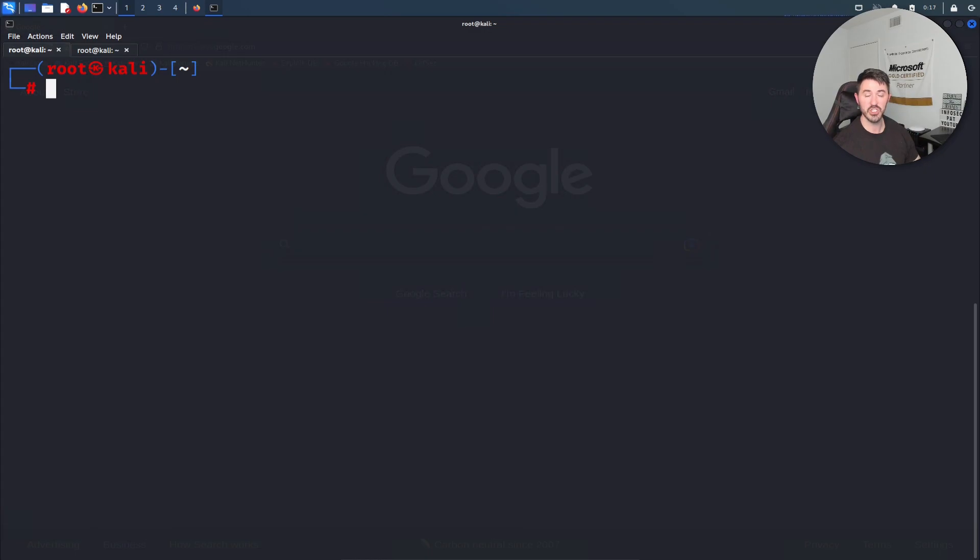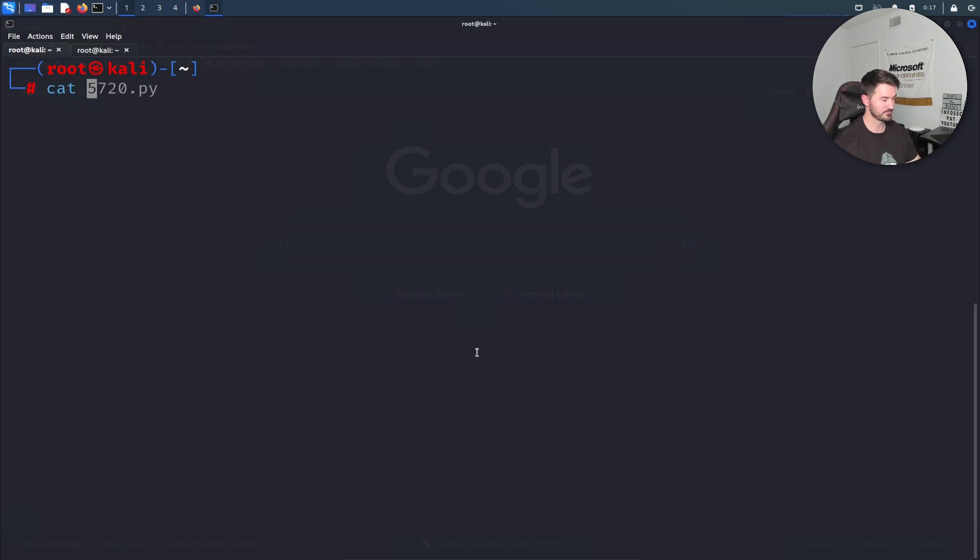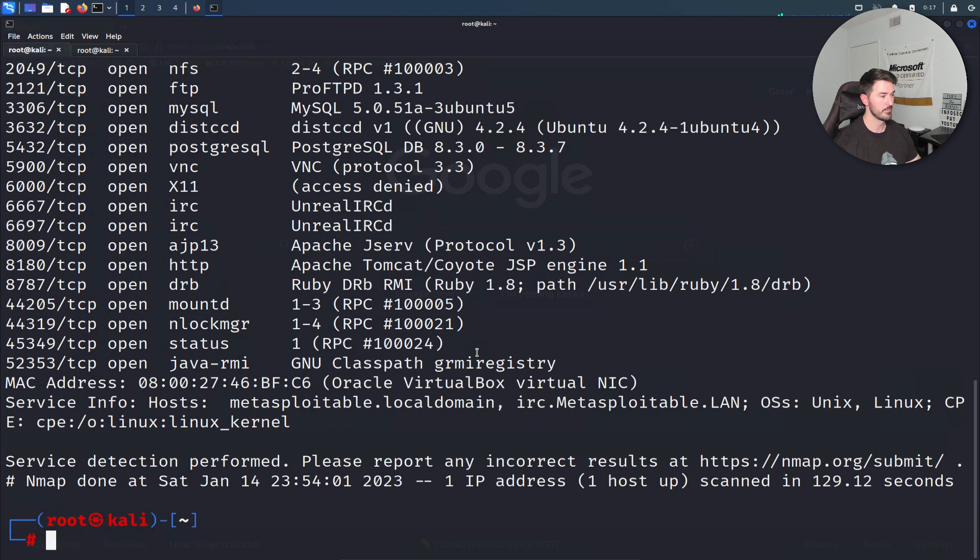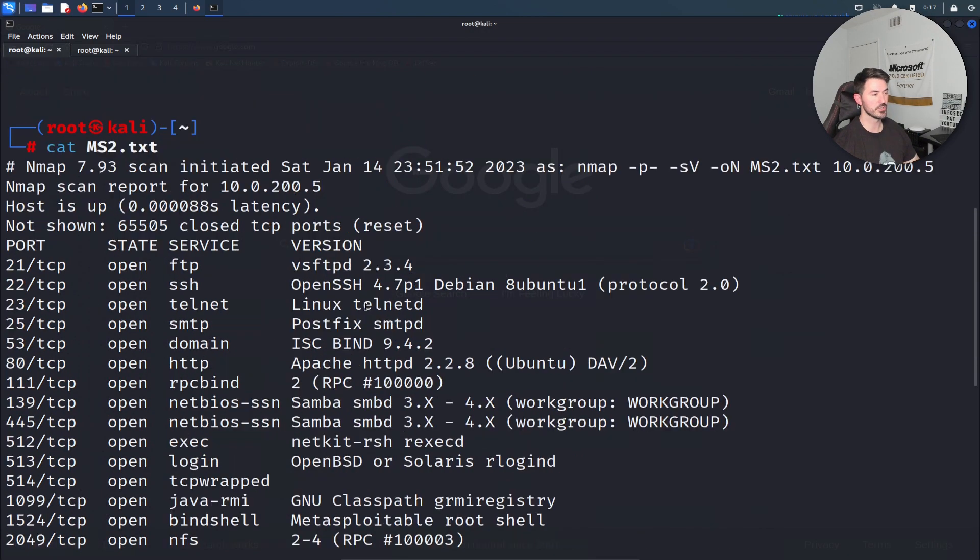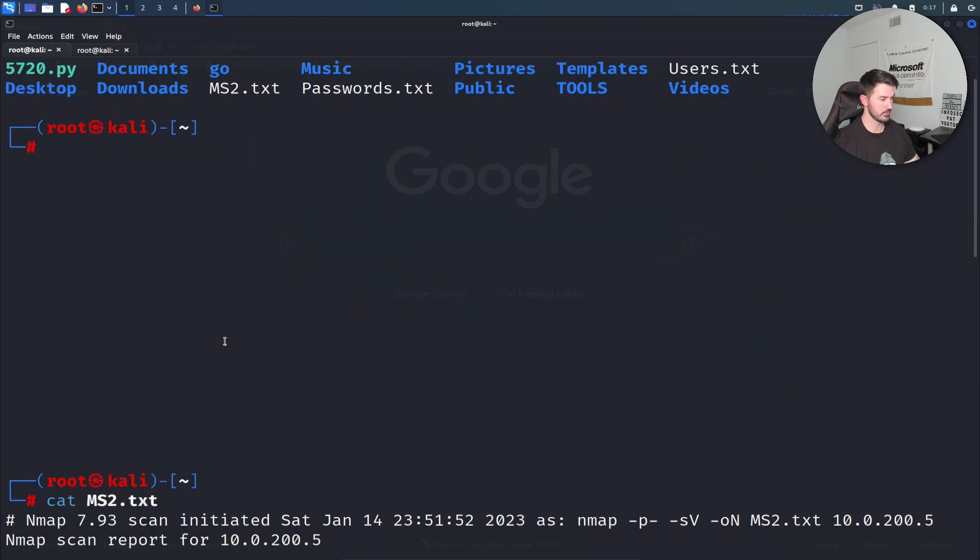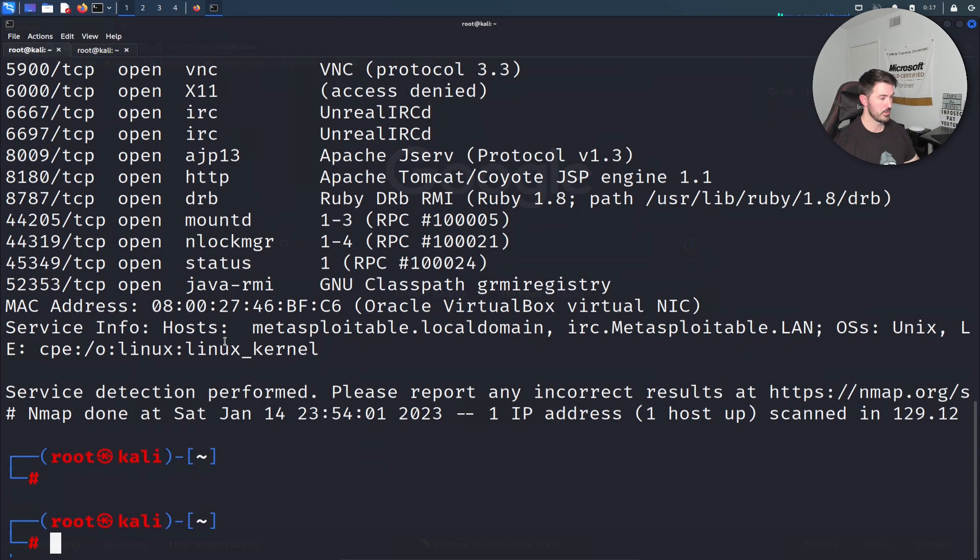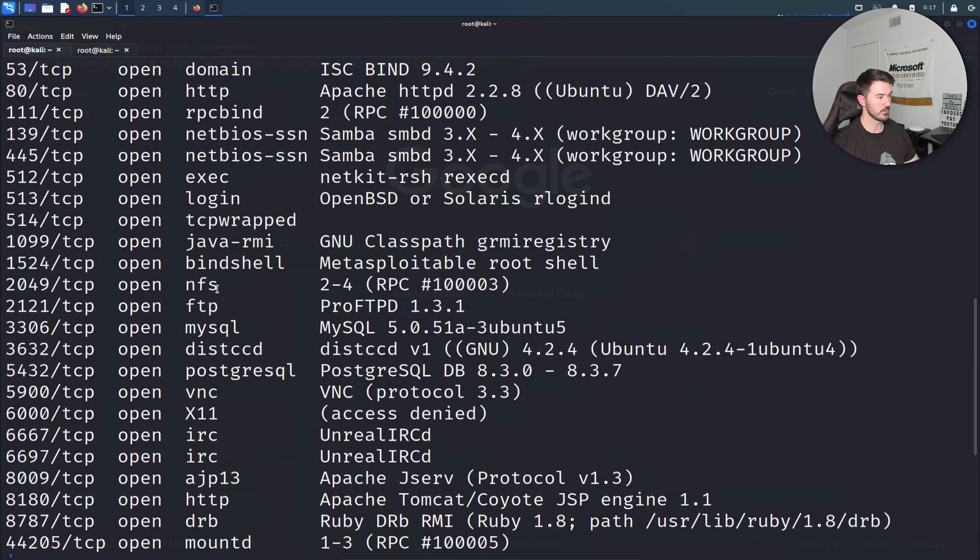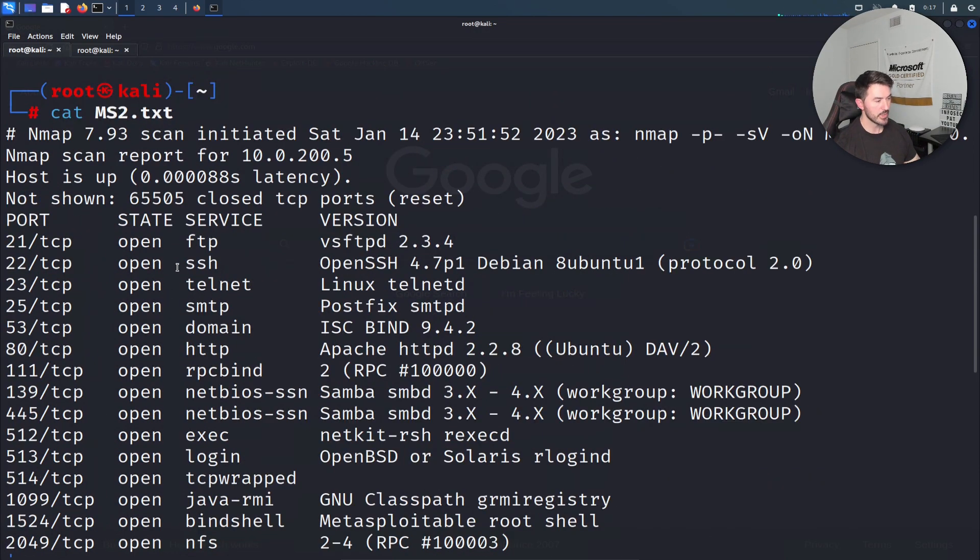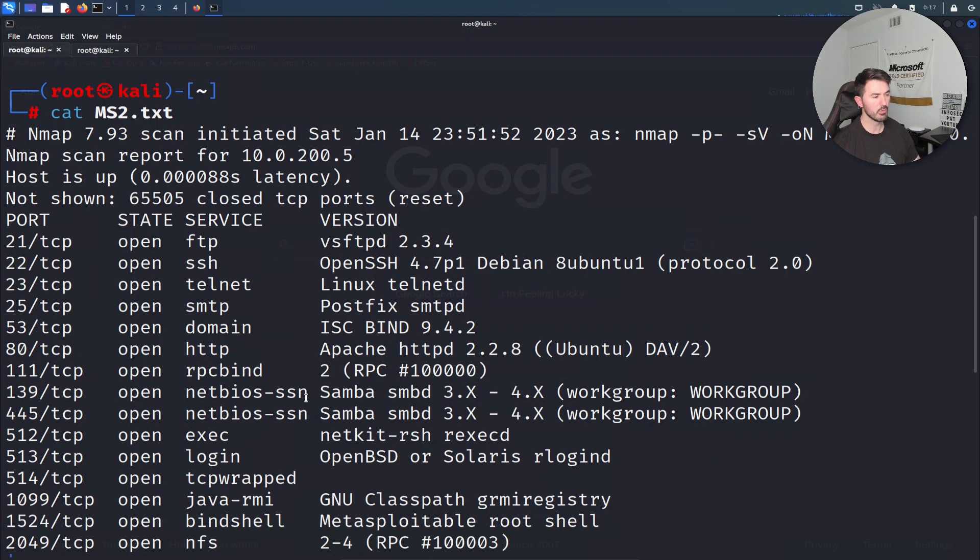What we're going to be doing is exploiting port 22. We did 21 in the last video. Let's go ahead and cat the nmap results from prior videos. We have port 22 open, SSH 4.7 p1 Debian. Let me make this a little larger.